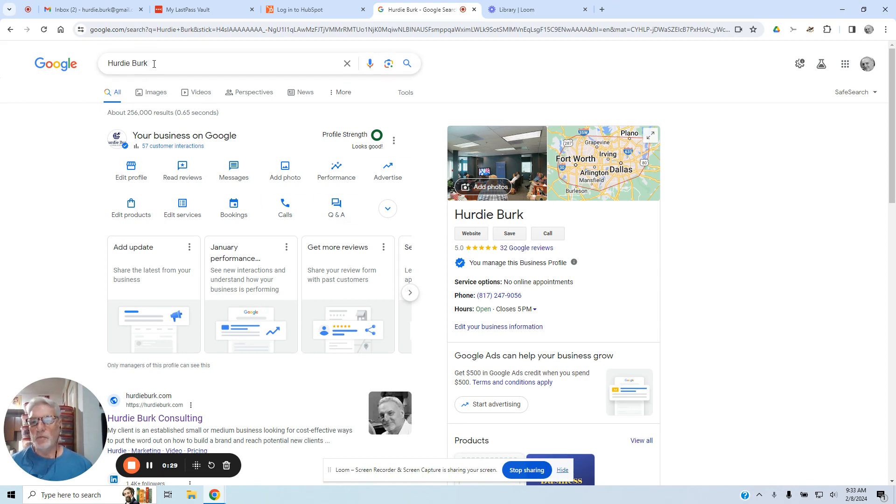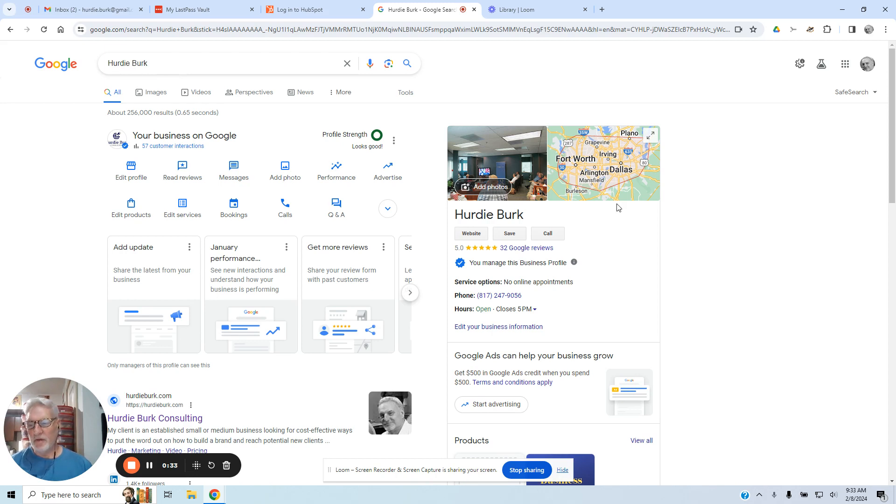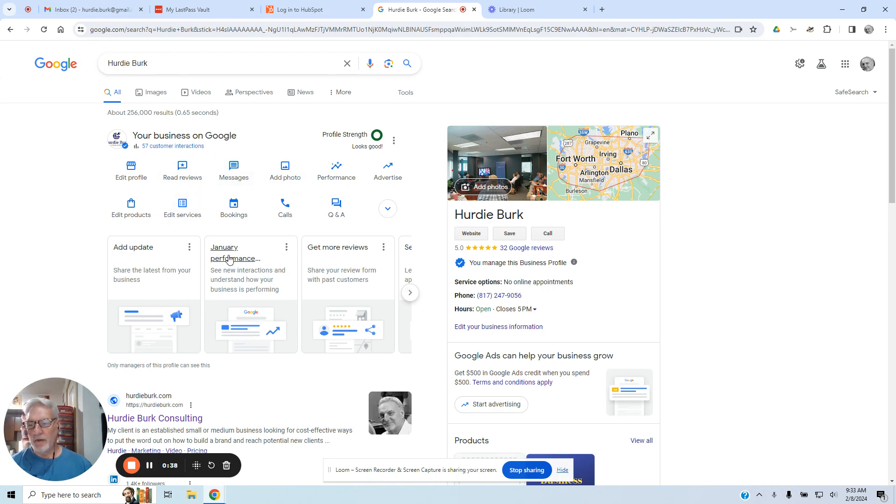So the first thing you do is search for your business, which I put mine up here by my name. And then you should see if you're signed into your account, your profile right here and where to edit.